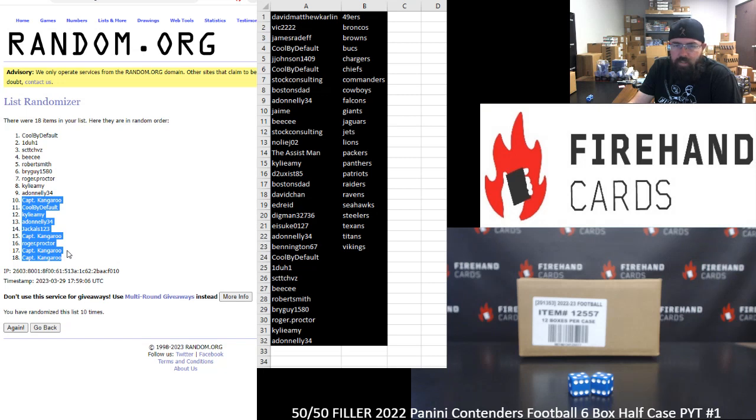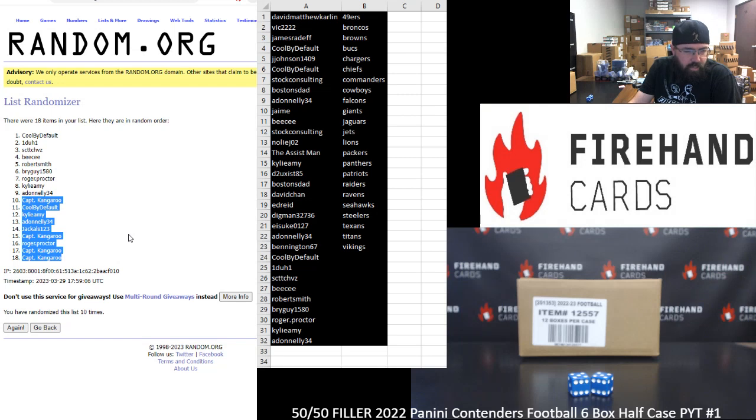Thank you guys again for joining in on this filler. Man, Captain Kangaroo went 0 for 4. That's rough. Hopefully the next 50-50 treats you guys a lot better, especially in the case of Ken.